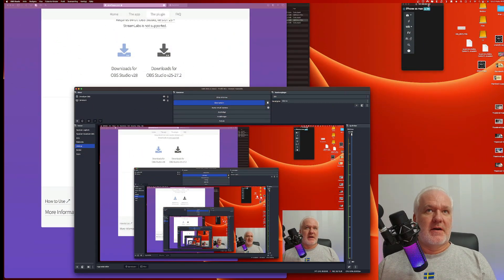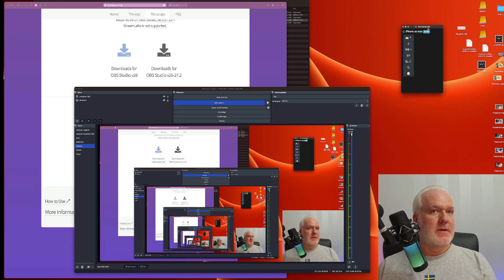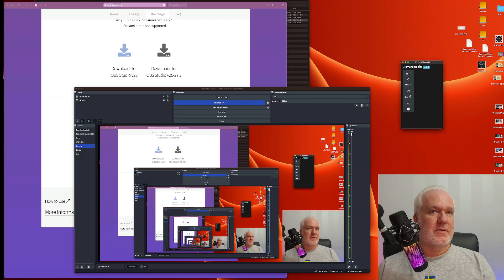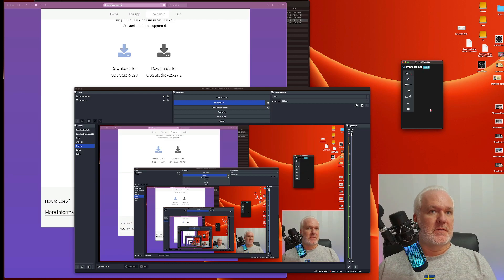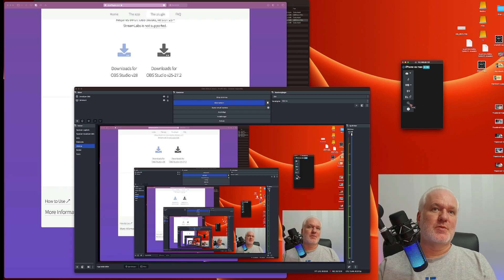Another thing I didn't show: when you've bought the app, you have manual controls available. You can switch between front and back camera, toggle the flash, adjust white balance, set exposure, and zoom the camera. That's great to have.